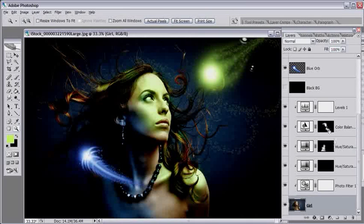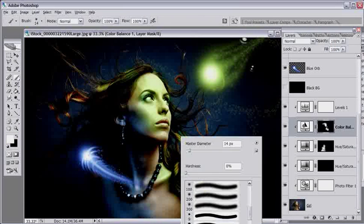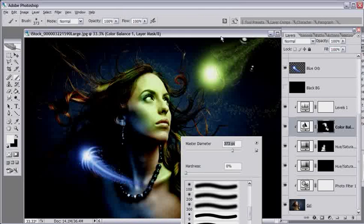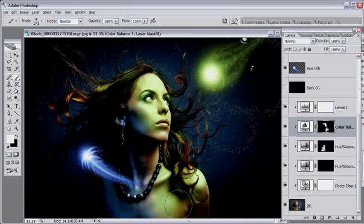Looking really good. It looks like I could probably paint a little bit more down here. There we go.